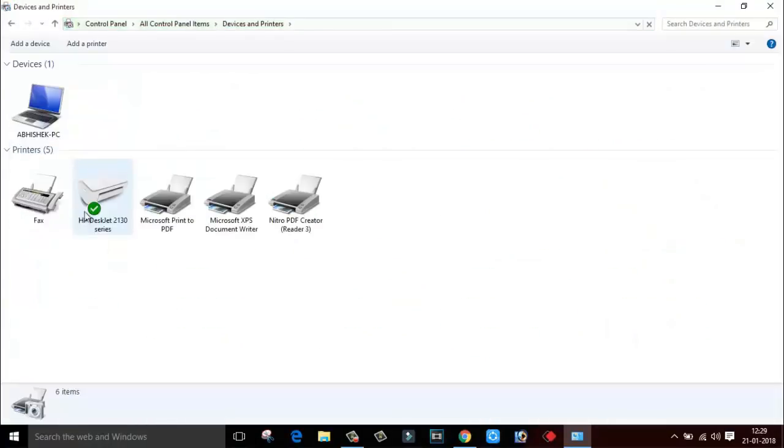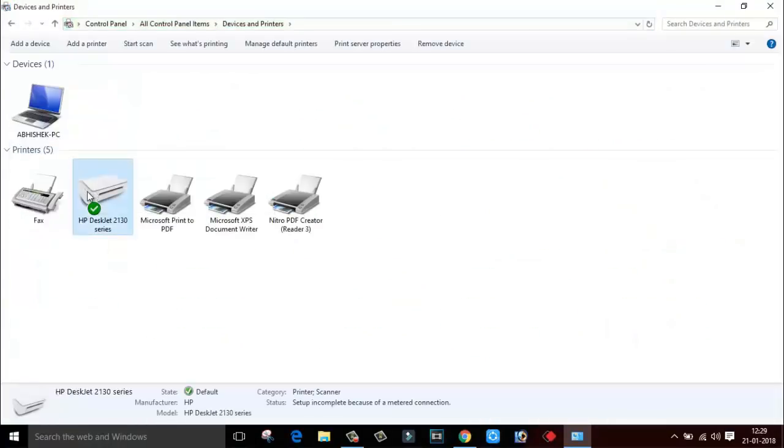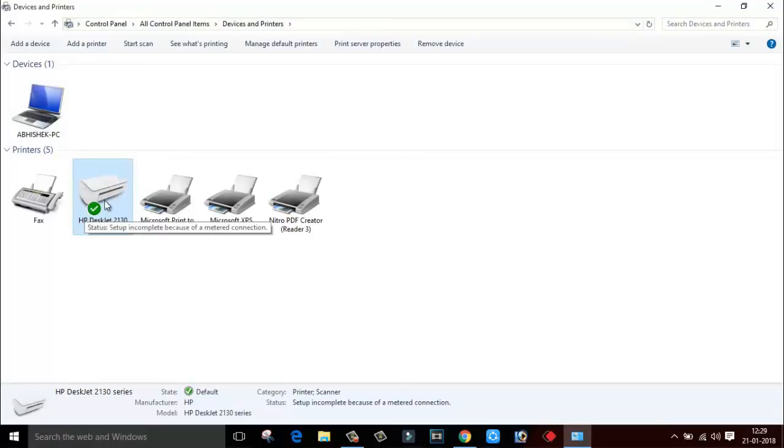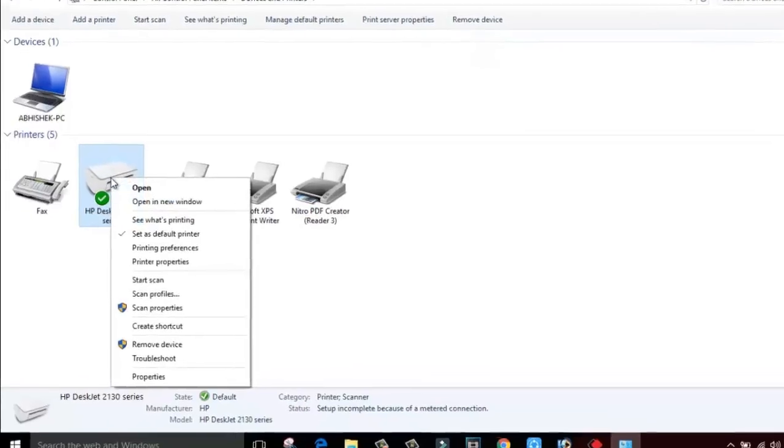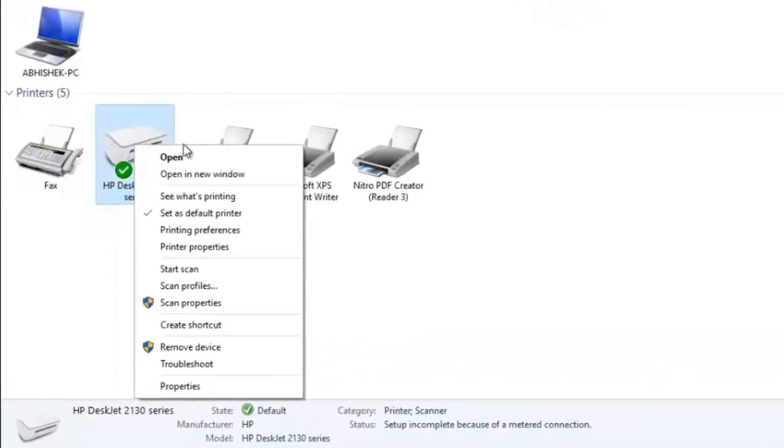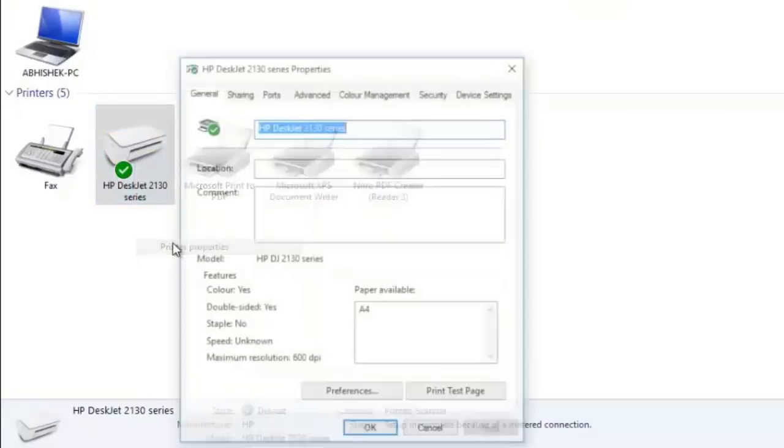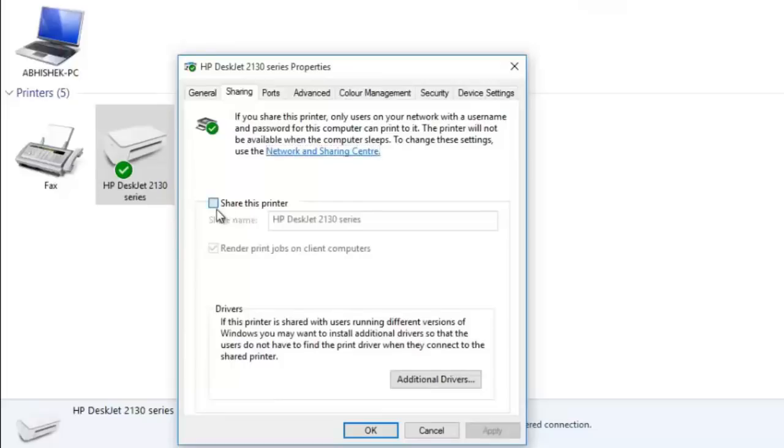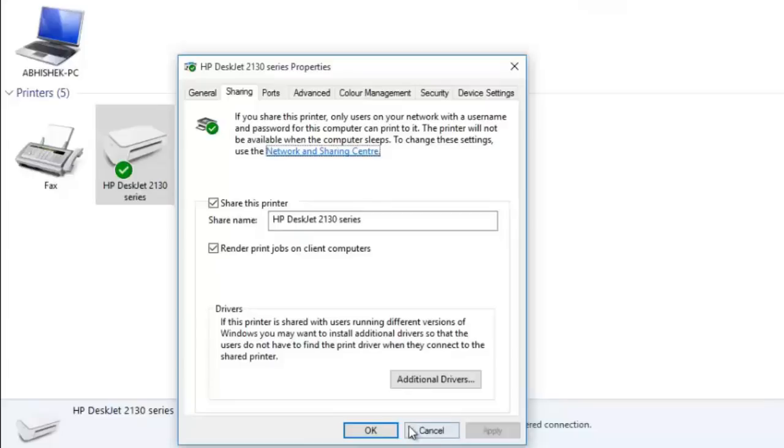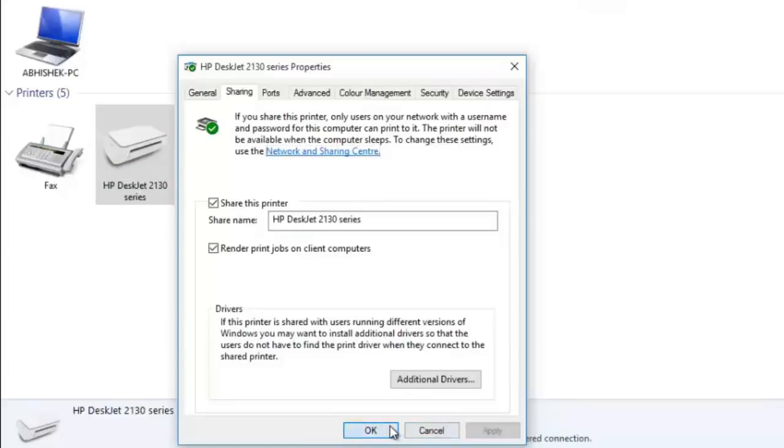So this is the printer which is installed in this computer. This is HP Deskjet printer. So this printer is directly connected to this single computer. So what you have to do is just right click on this printer and click on printer properties. Here we will find option called sharing. Click on this. And click on share this printer. Click on apply and click on ok.